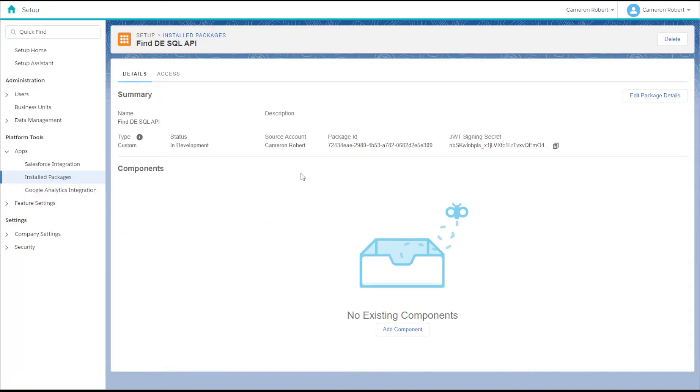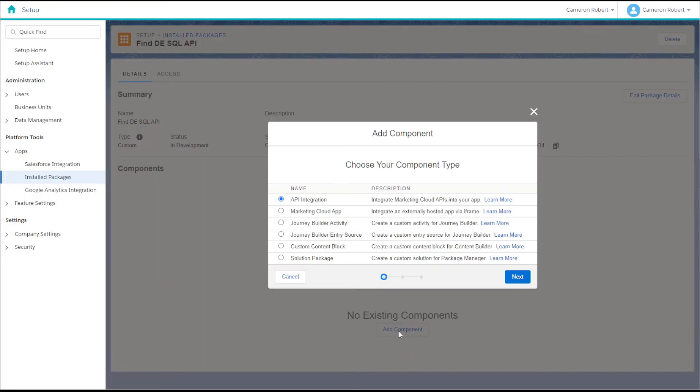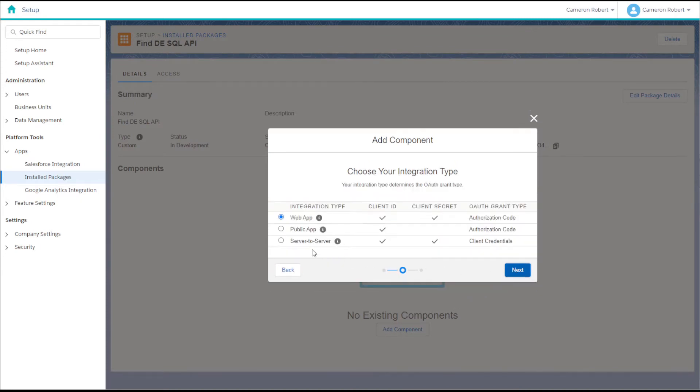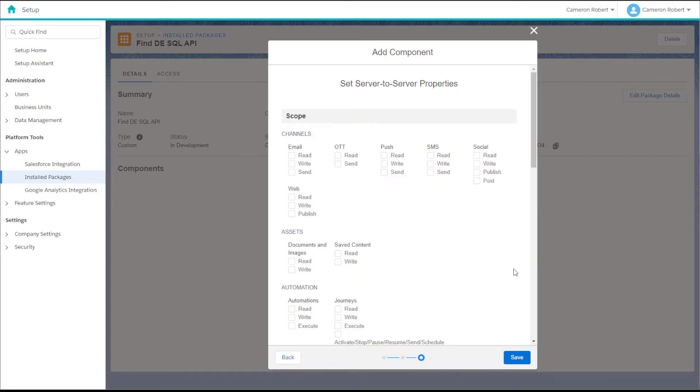All we need to make this code work is an API provisioned inside Marketing Cloud with the automations read permission scoped. To do this we can make a new package in the install packages in Marketing Cloud and create a new server to server integration making sure that we tick the read option under automations.